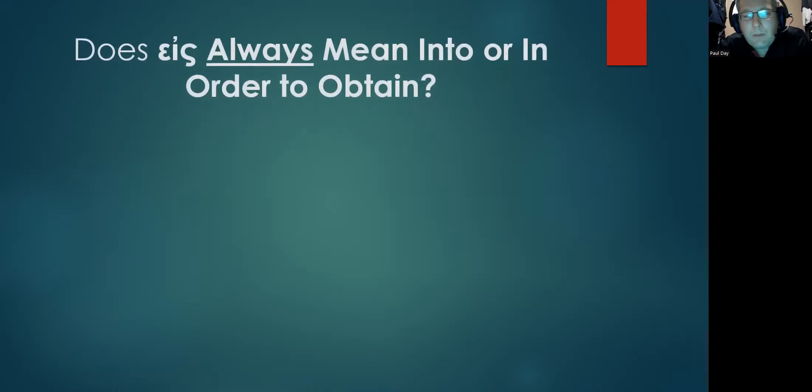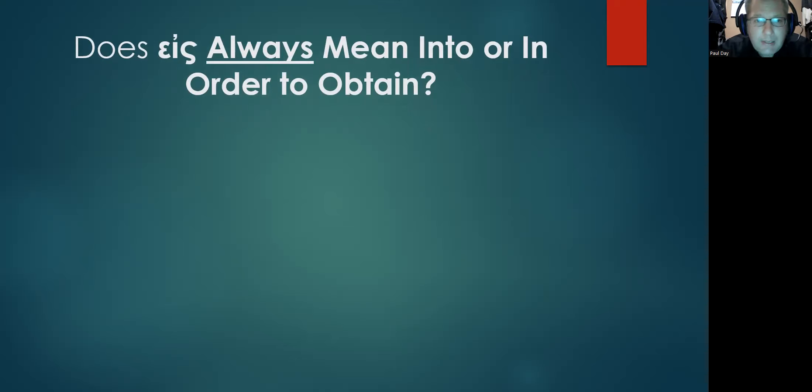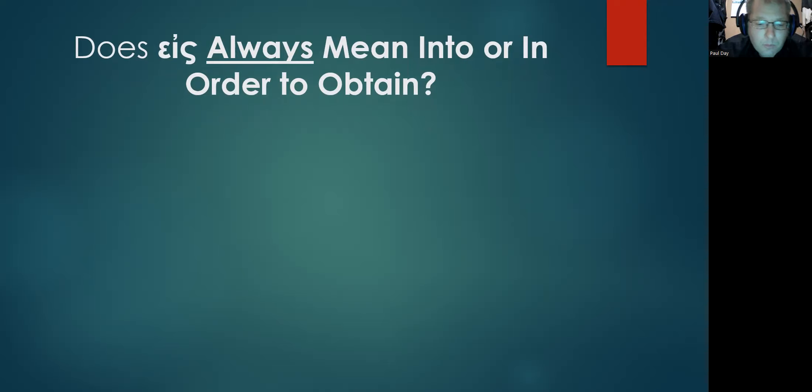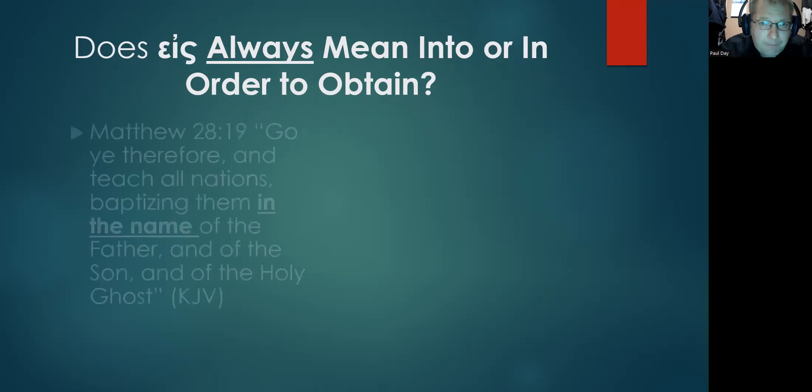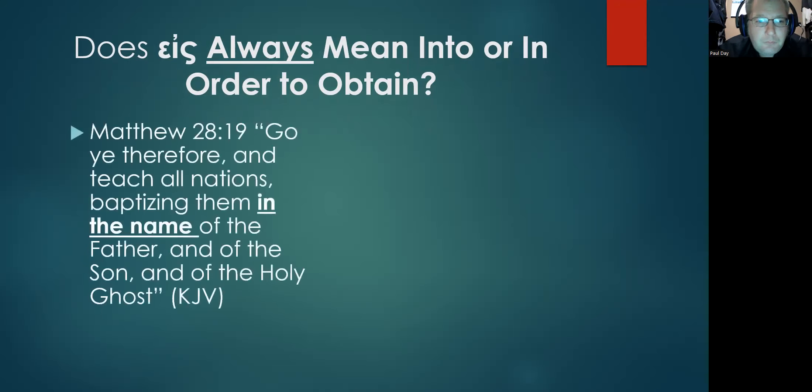So I want to explore that question more because I think it's important to see why I argued it the way I did and how you can take this information and better use it to have more fruitful dialogue with those of this perspective. So I prepared a PowerPoint here that we could talk about to answer this question in more detail: does eis always mean into or in order to obtain?